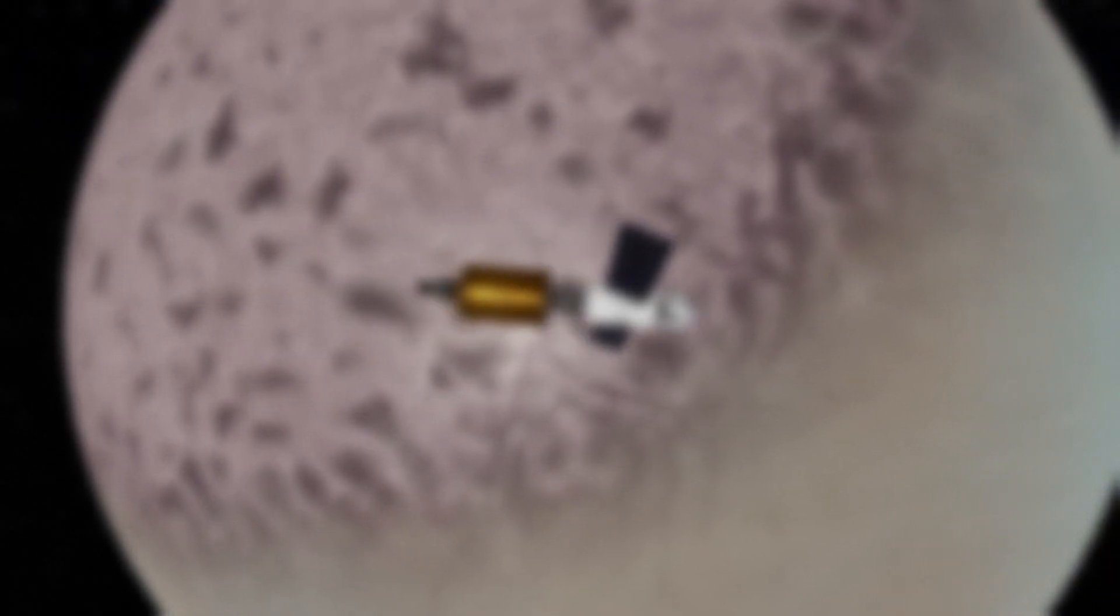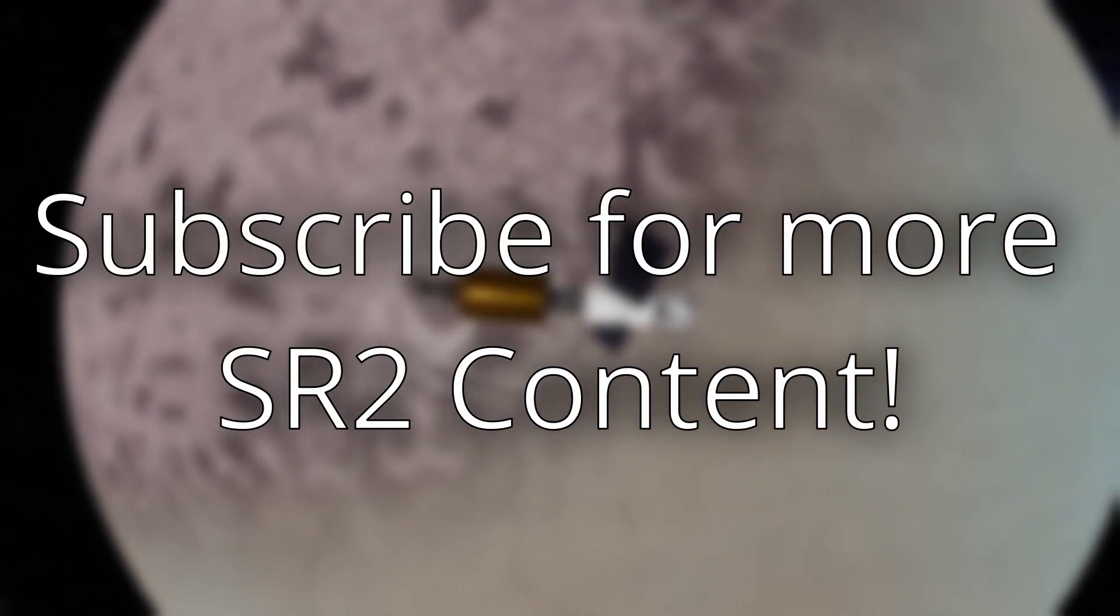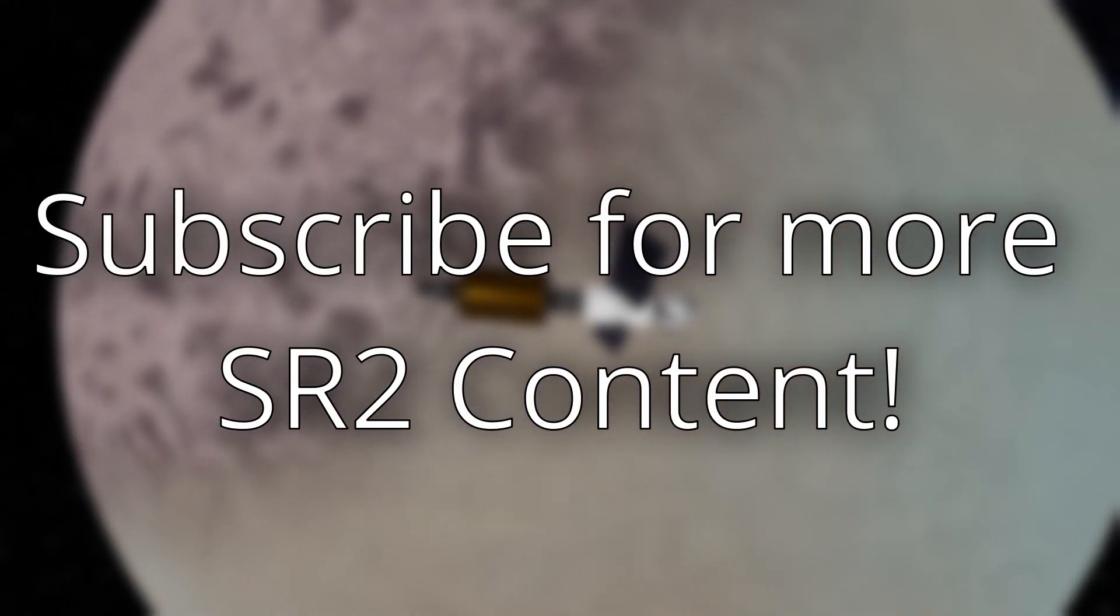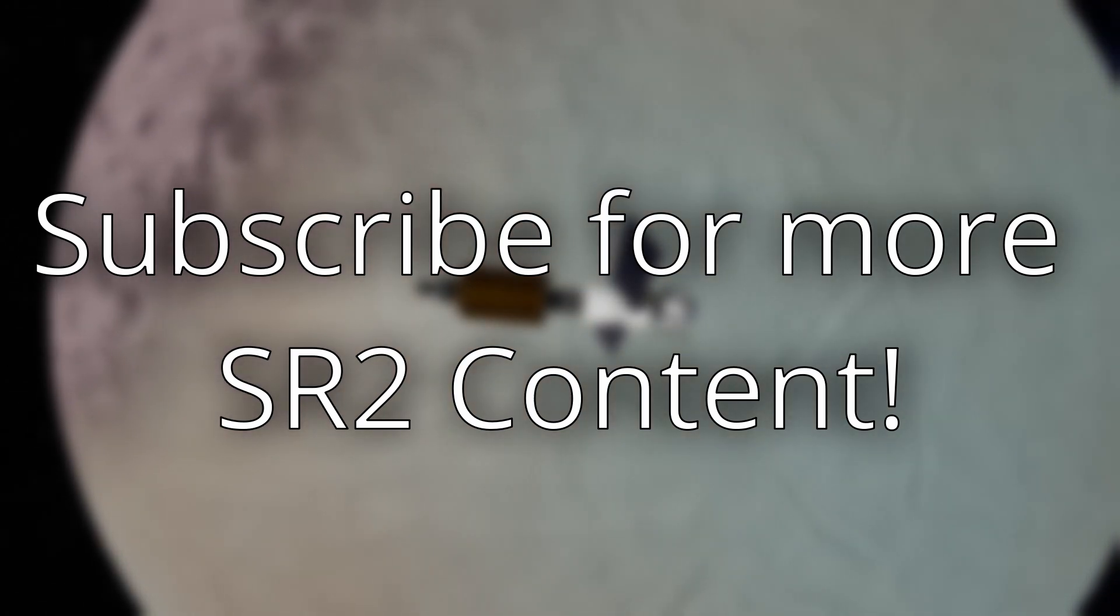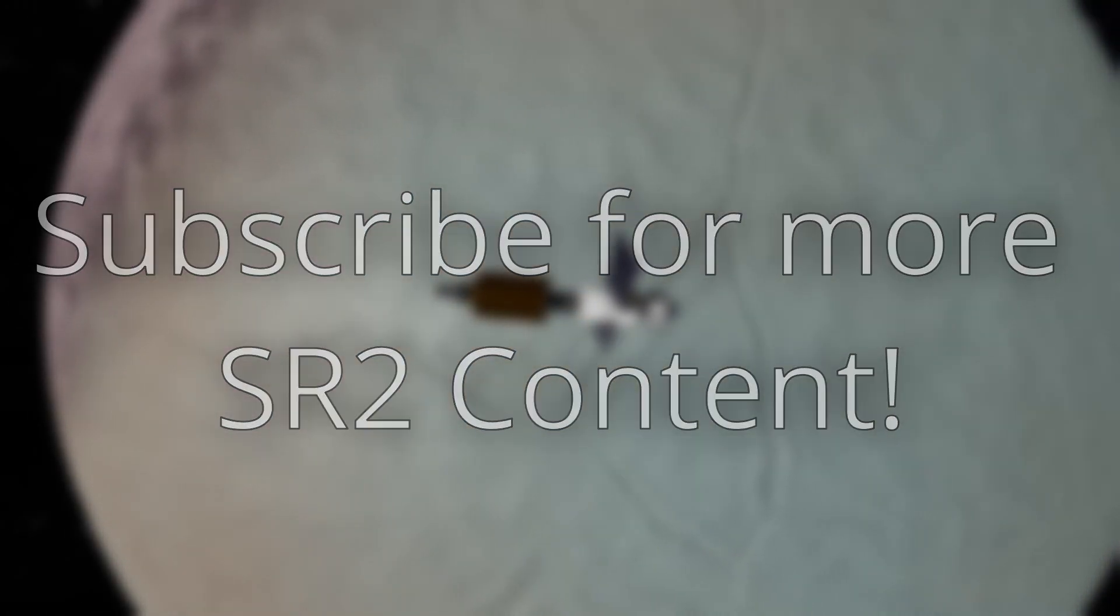If you like the channel, then go ahead and subscribe. What are you waiting for? It's as easy as clicking a single button and it costs you nothing at all, and it lets me know that you want to see more content like this. Now take care of yourselves out there, and as always, keep on building.